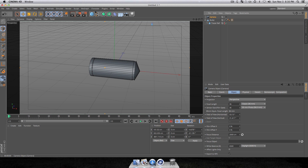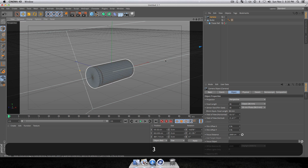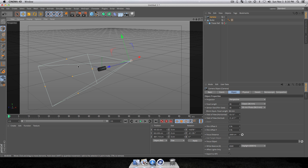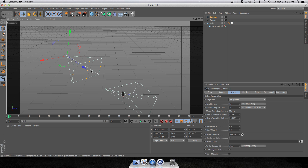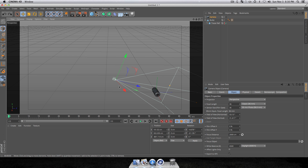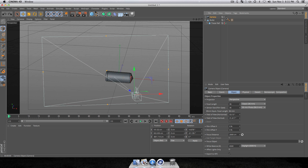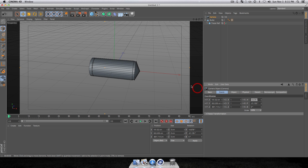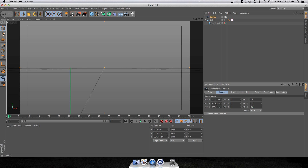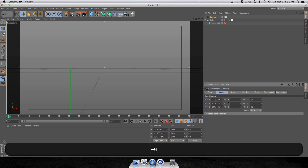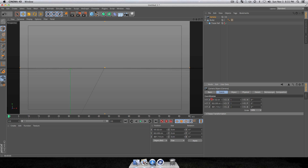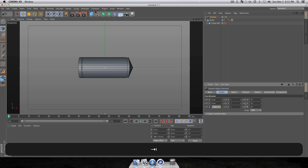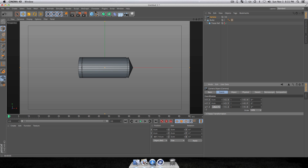Now let's begin the animation. Create a camera and click the button to make the camera your active view. Go into Coordinates and zero out all of your rotation values so you have a straight-on view of the bullet. Also zero out your X and Y position properties. Your bullet should now be centered on screen.